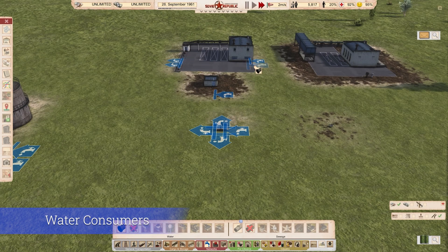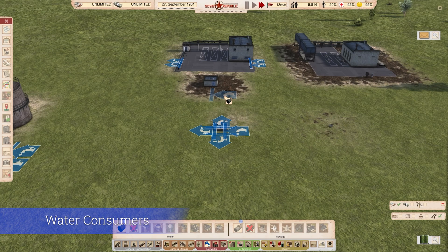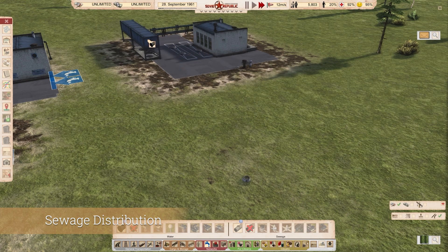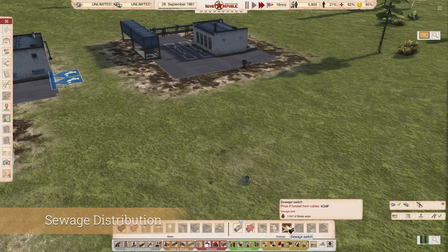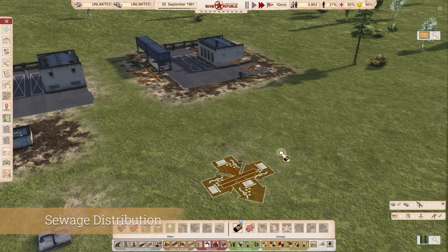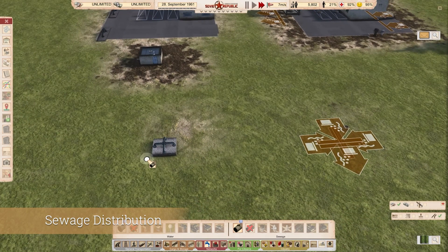For consumers, we have a truck loading facility where trucks can load or unload water directly. There's also a water substation, which we'll talk more about when we look at the city — this is what distributes water to buildings and people. And we have a water switch, which acts as a splitter. For sewage, we have a sewage truck that functions the same way, and a sewage switch which combines multiple sewage lines into one — so it combines, while the water switch splits.